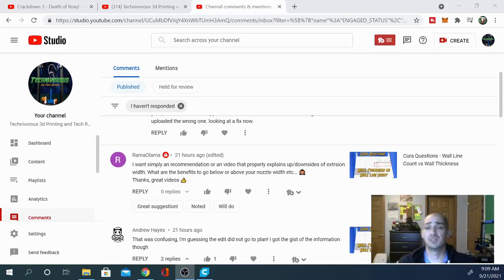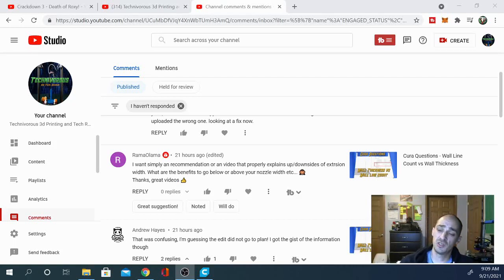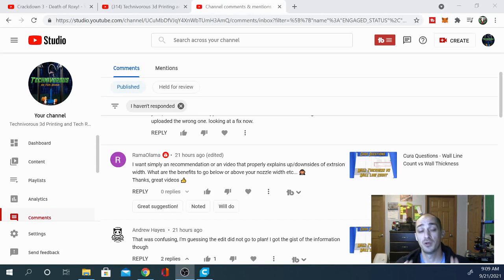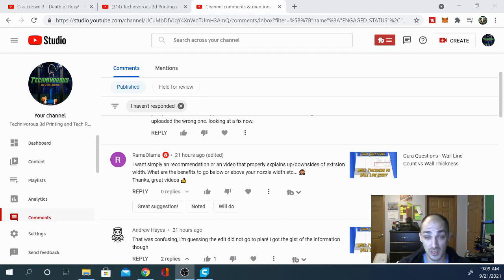Hey folks, Technivorous here. Today we have another Cura question. This one not necessarily strictly for Cura, but it applies to Cura and we're going to take a look at it right now.